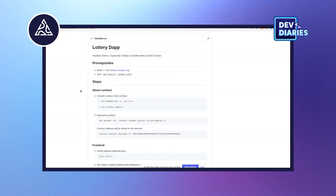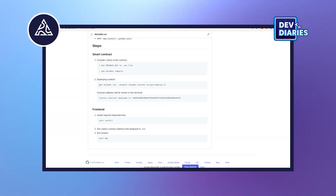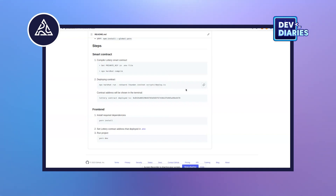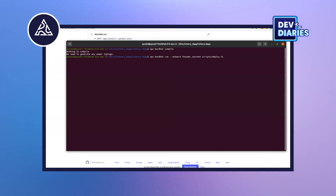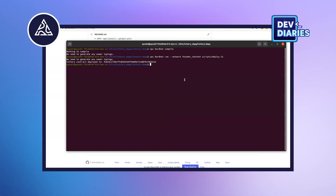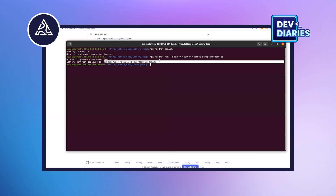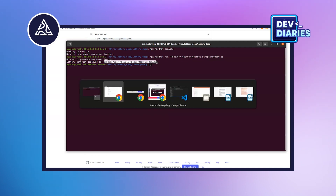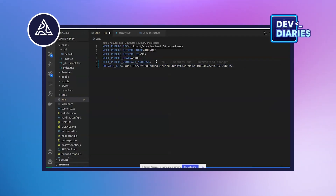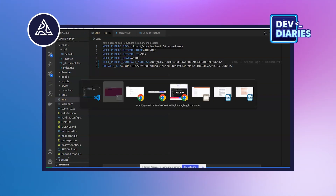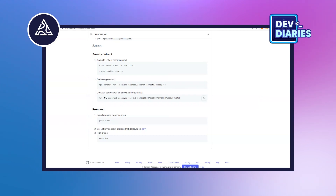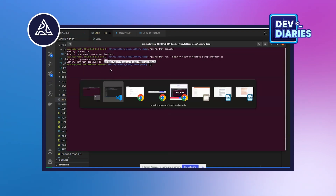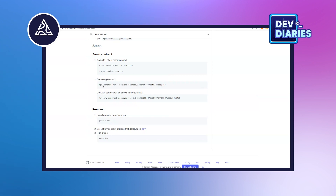Going back to the README, we have the command npx hardhat run, and we are going to use deploy.ts. Let's run this — it will generate the address of the smart contract. Here we have the smart contract address; we need to copy this and paste it into the env file. You can see the message: 'Contract address deployed to...' We just saw this on the terminal, copied it, and pasted it into the env file.